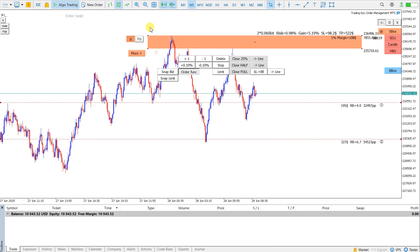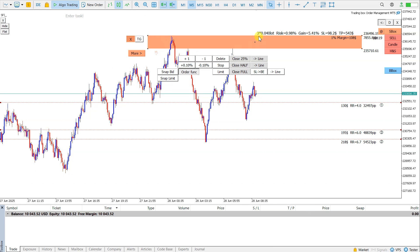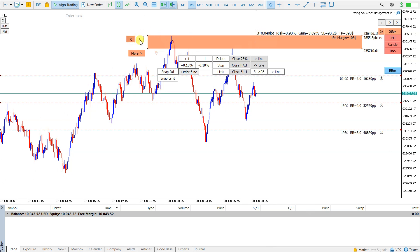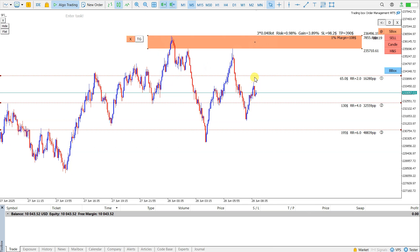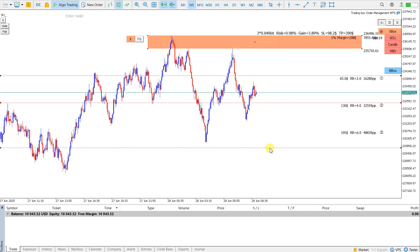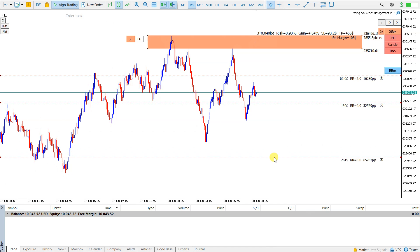Add one more position. So now I have three positions. Target 1, Target 2, Target 3 — or maybe Target 3 can be a little bit lower.